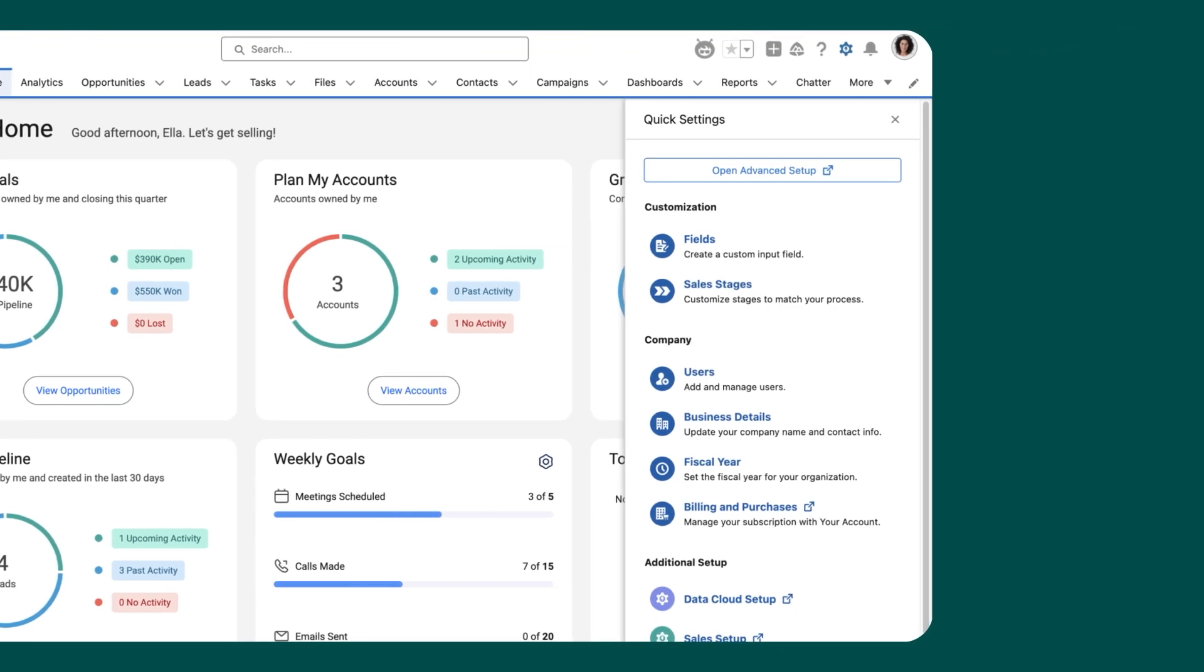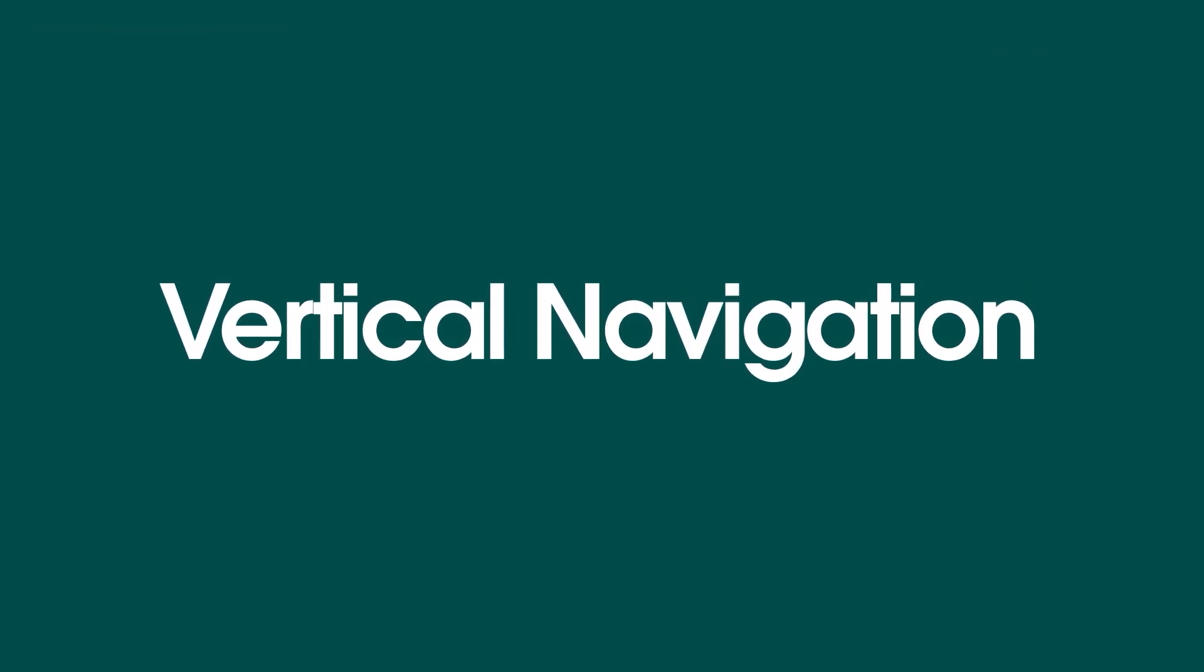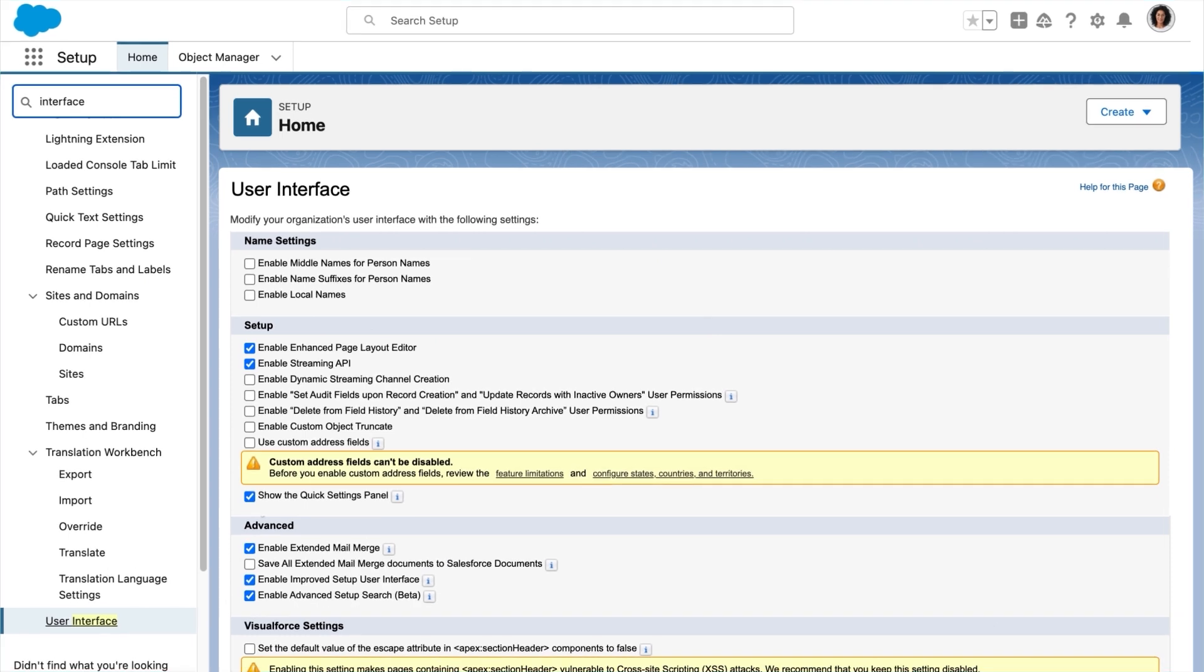Next, turn on the vertical navigation bar. Go back to the user interface page in setup. Select show lightning vertical navigation. This setting also turns on seamless app switching. Then save.